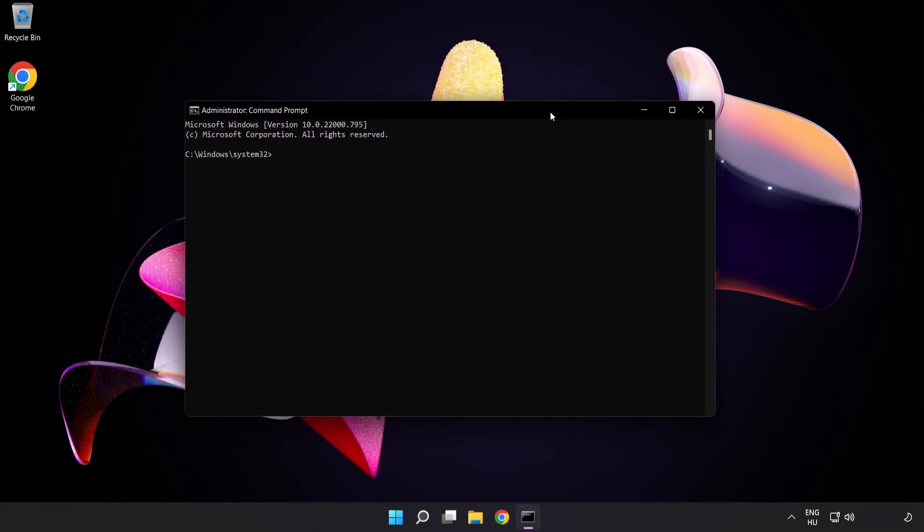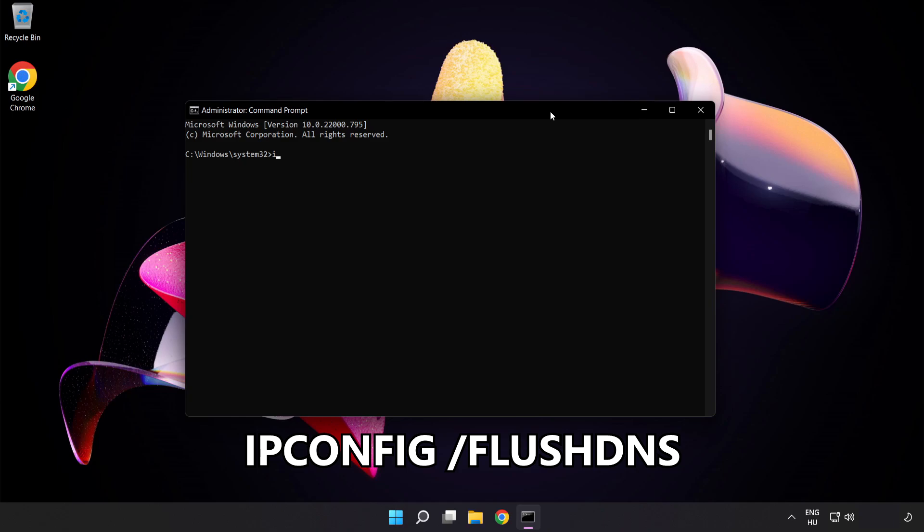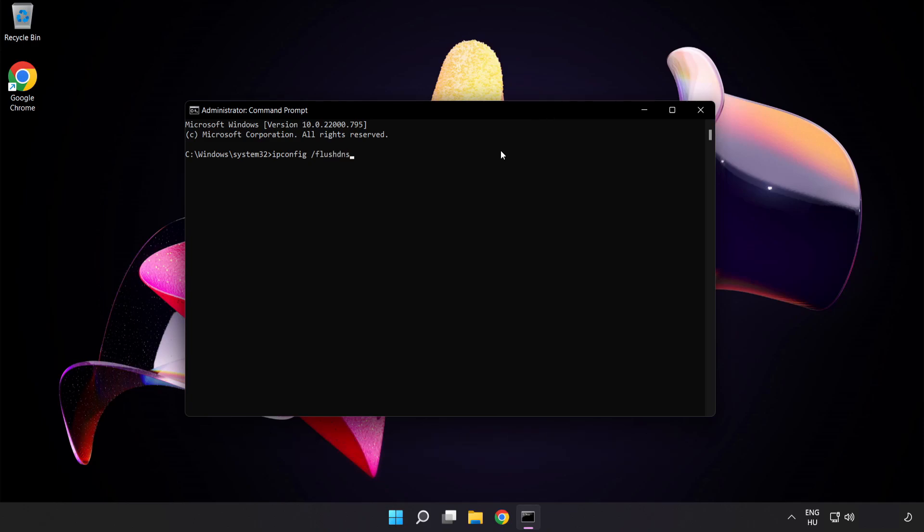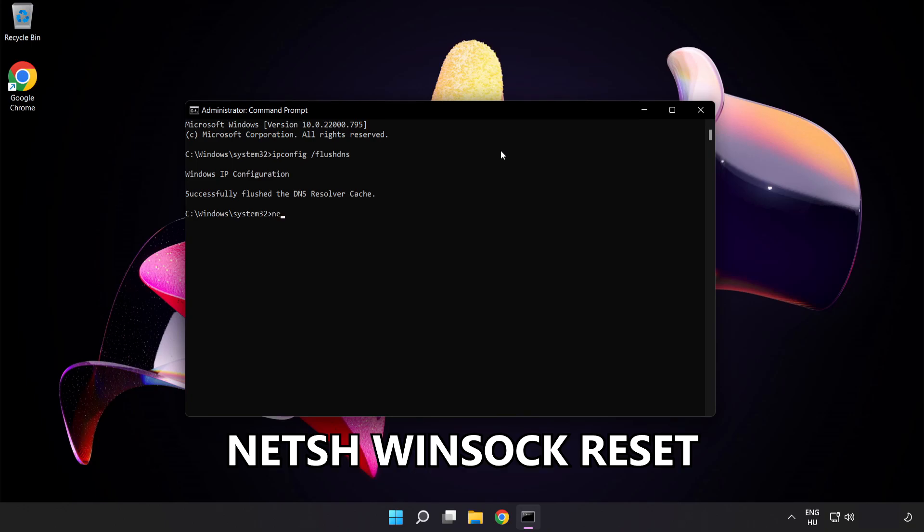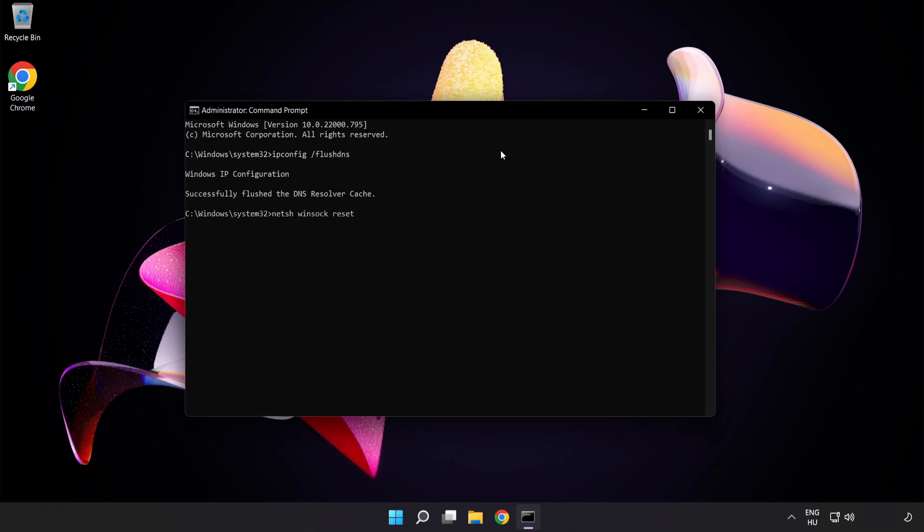Type the following commands one by one. First, ipconfig /flushdns. Next, netsh winsock reset. Then type exit.